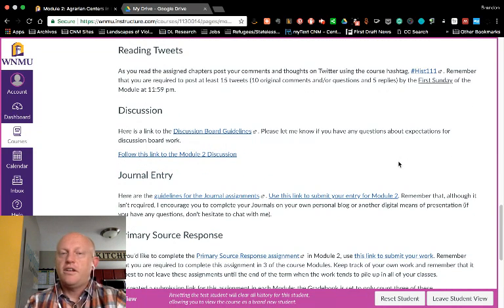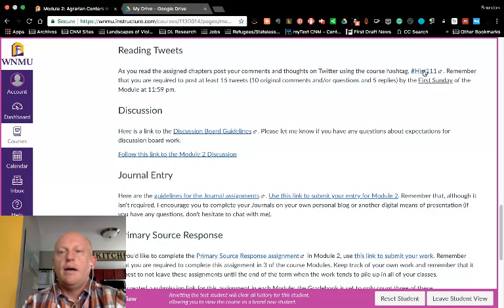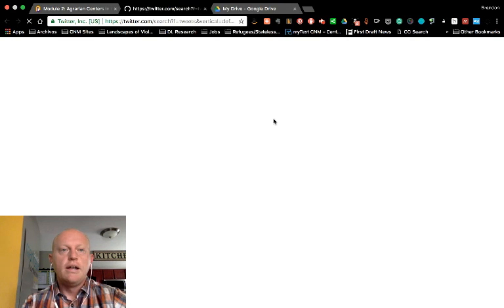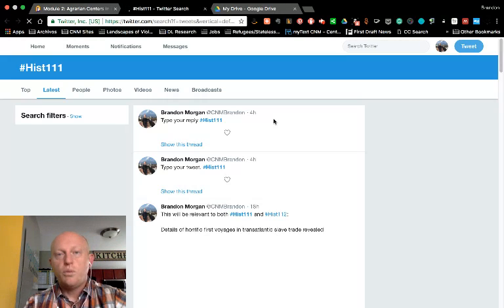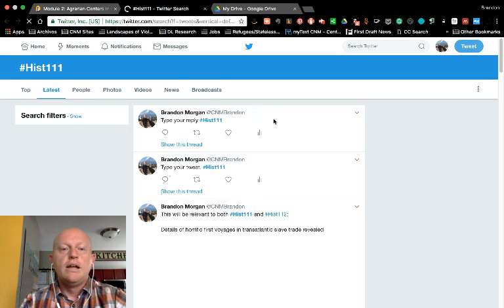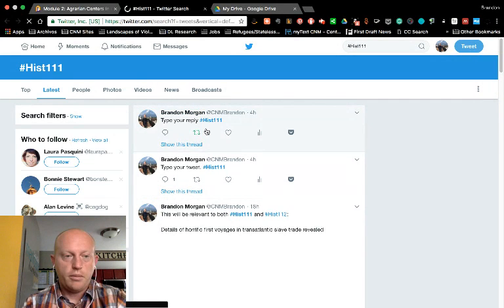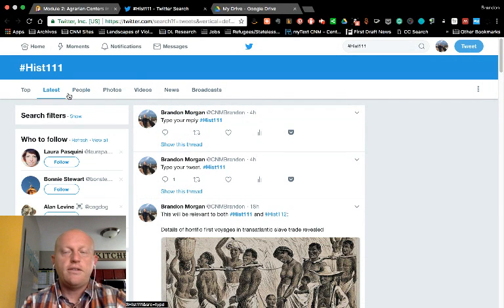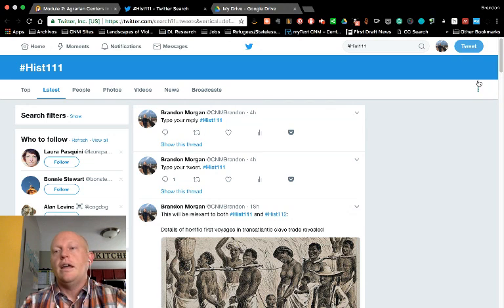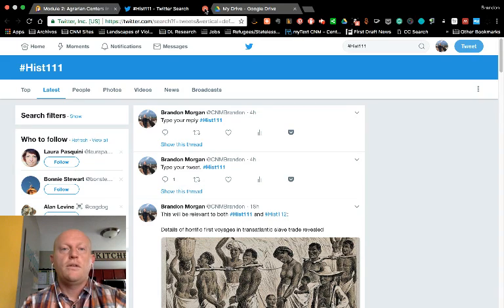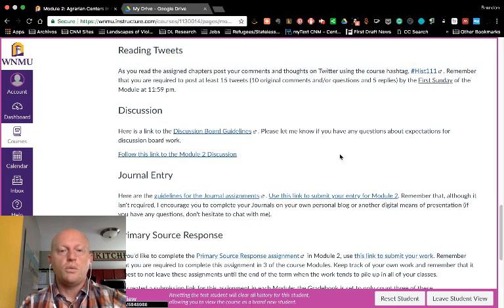The next section in each module will remind you to complete your reading tweets. If you click on the course hashtag it will open a new tab and take you to Twitter. If you're logged in, it'll take you to a place where you can see what people have been posting — it's already set to latest and you can add to the conversation there. If you have questions about how to do that, please view the Twitter tutorial posted in Module 1.